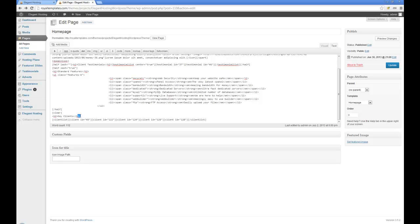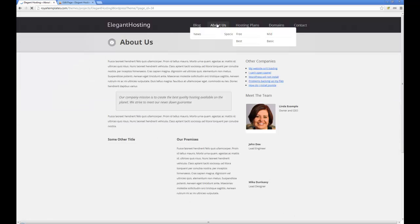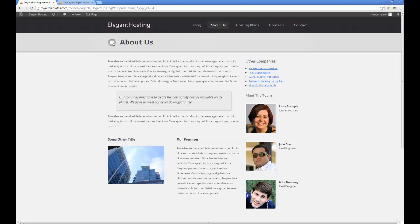Next thing we have key clients and then a client list. We open up the client list shortcode and then add each client separately with IDs — for example ID 49, ID 122, ID 124. This is split to five fifths. The only other option is an icon for the title, which I have not included — but if you go into the about us page, that is what the icon image refers to. You can add whichever one you want or none at all.